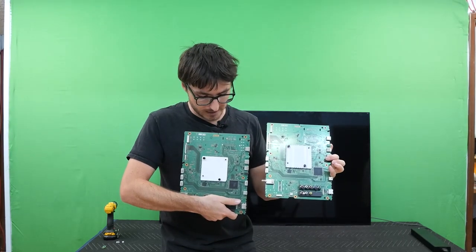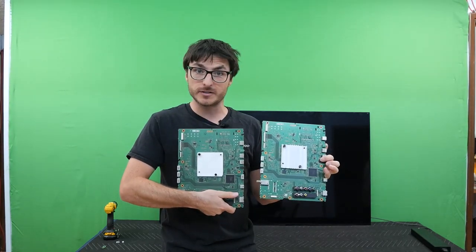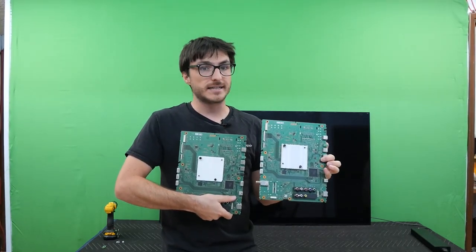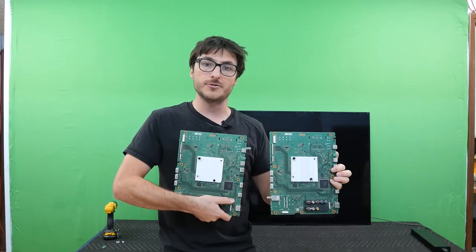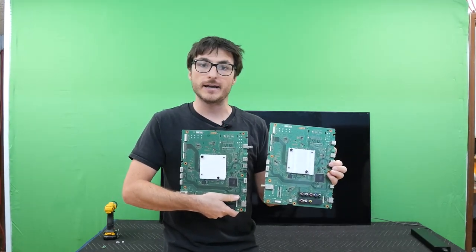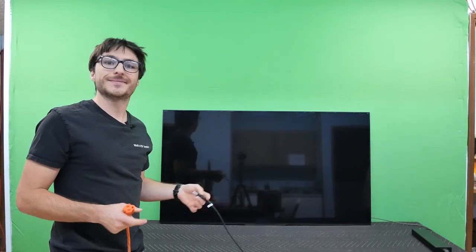If you take a look at the boards very closely, the only difference is just the type of heatsink that they use. Every other component on the board is identical.